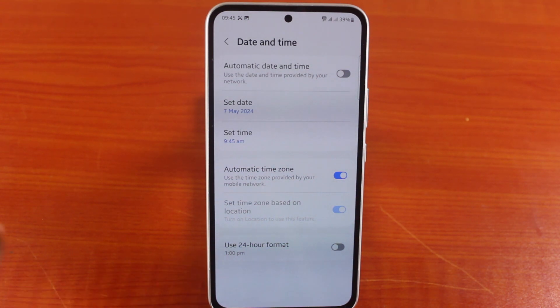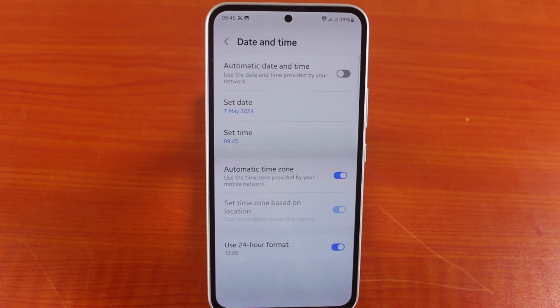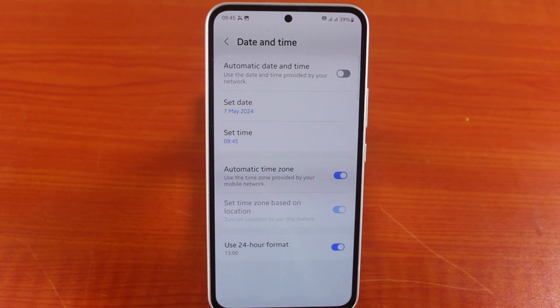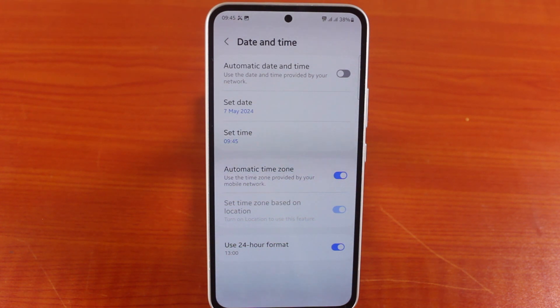To use 24-hour format on your Samsung phone, you also need to enable 'Use 24-hour format' to set it to 24-hour. This is how you can easily change from 24-hour format to 12-hour format on Samsung Galaxy.